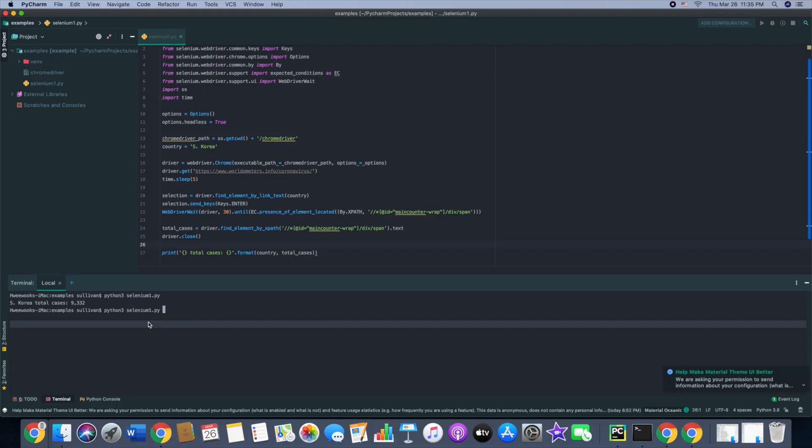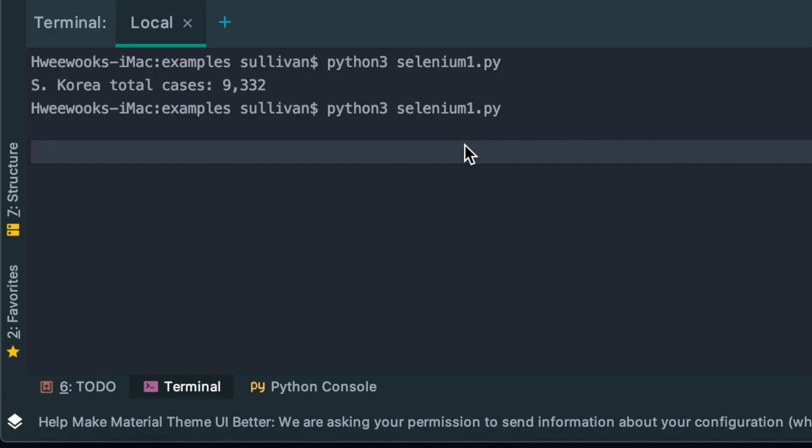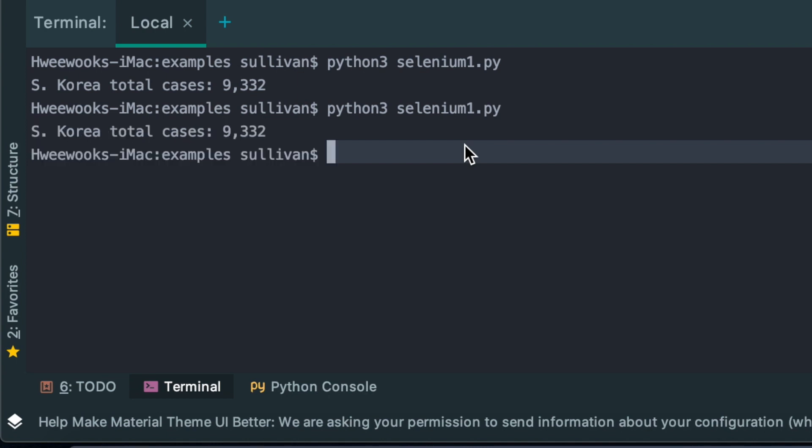Let's try running that. Hopefully it will show 9,332 cases again. Alright, it seems like it worked.